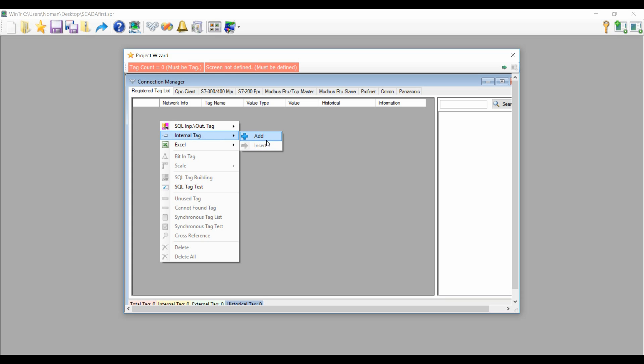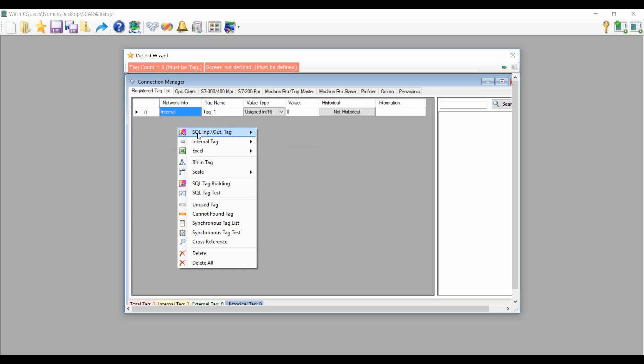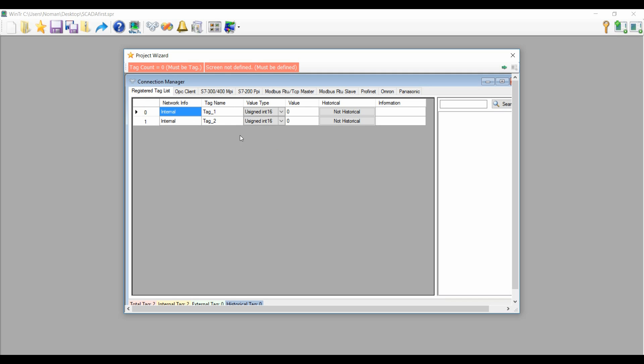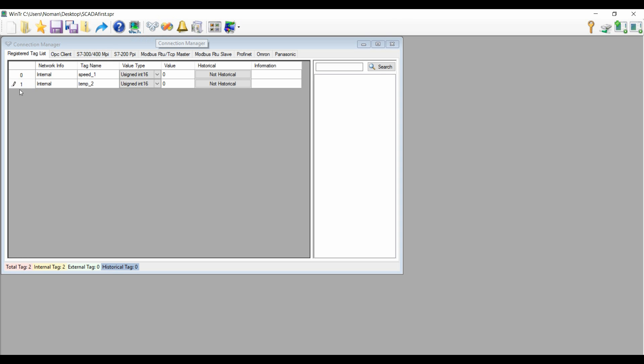So we are going to create two tags here. The first one is internal. One tag, and here we will create new tags and then we will name them. First will be speed and the second will be temperature. I will rename it temperature. Now we will close that and we will see again. We need this tag here, connection manager. These are already there.